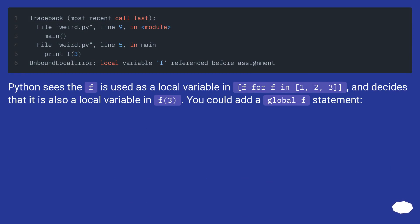Python sees the f is used as a local variable in f4 f in 1, 2, 3, and decides that it is also a local variable in f3. You could add a global f statement.